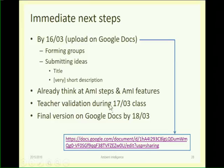In class you will have time to connect and modify your proposal during the session.